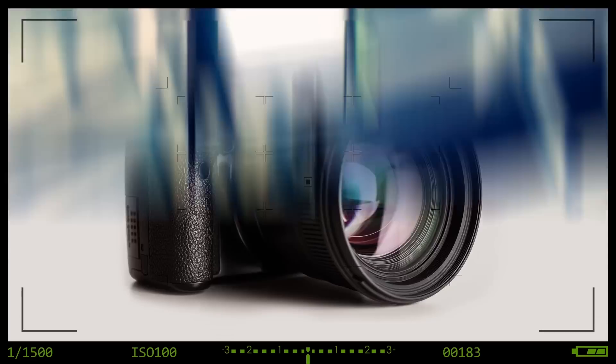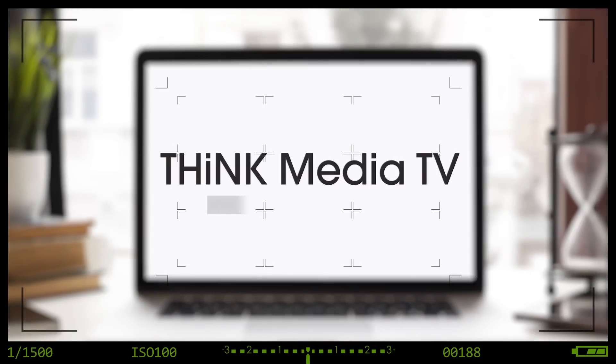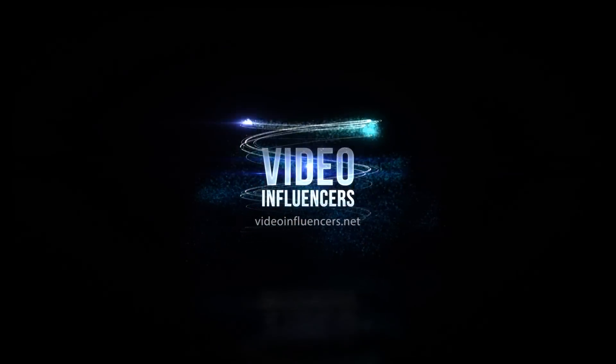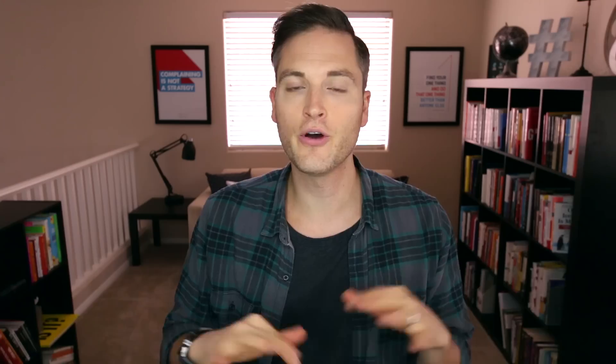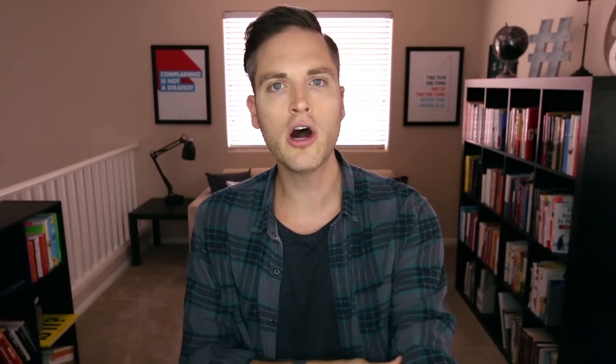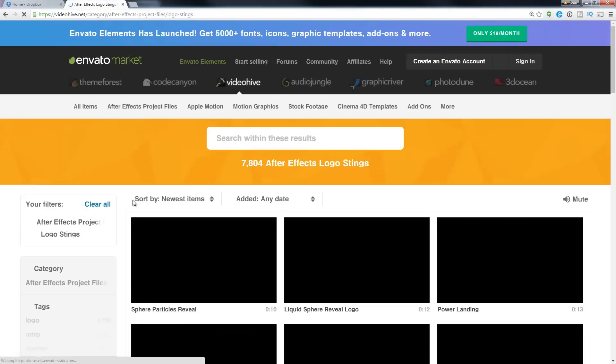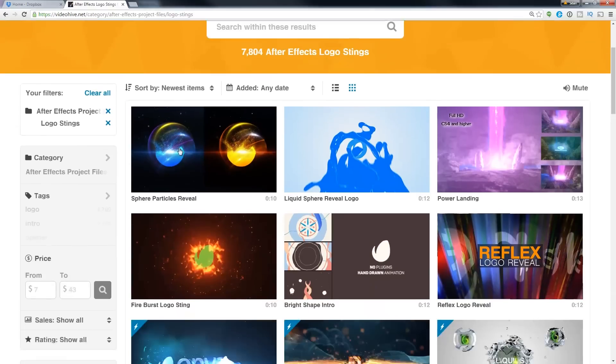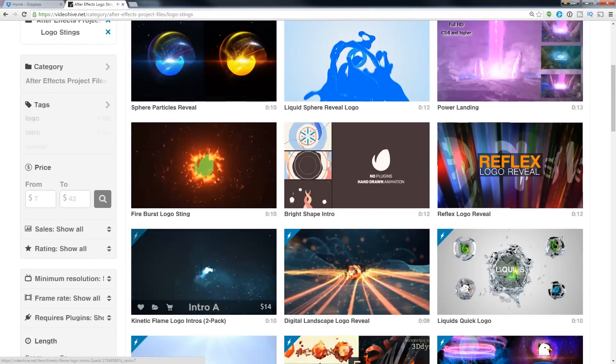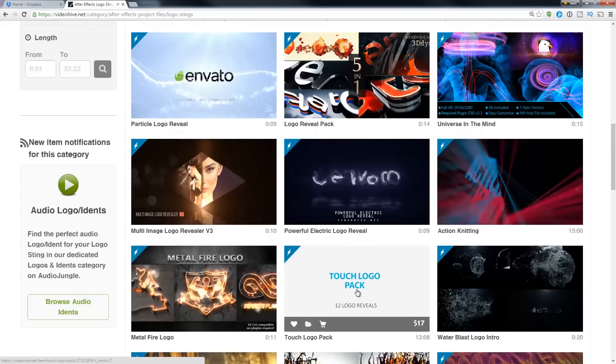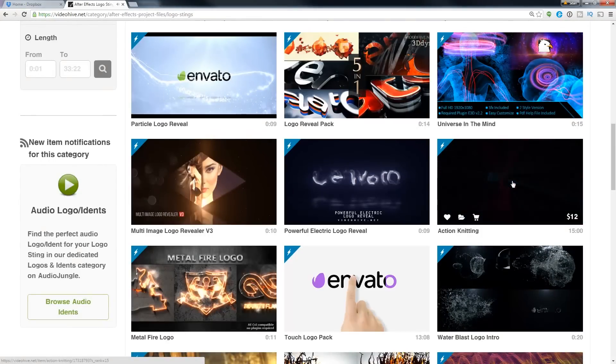For this intro right here, and for my channel Video Influencers, those actually come from videohive.net — I'll put a link in the description below. What they are is projects you can buy for After Effects. I do use After Effects with the Adobe Creative Cloud suite, and they're pretty easy to do because you download a project, maybe it costs $15 or $30 off of Video Hive, and then you just add in your logo.